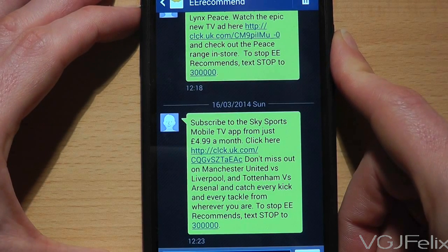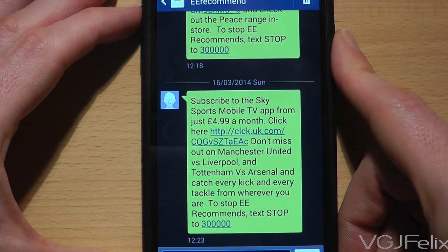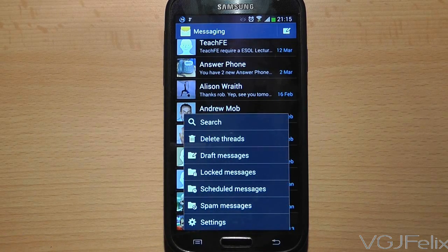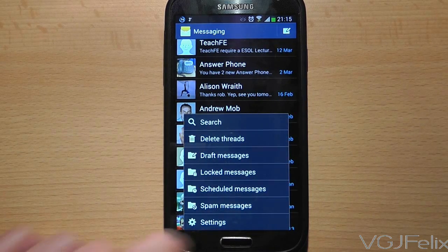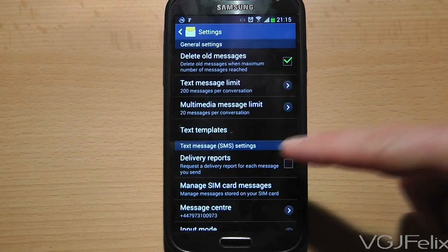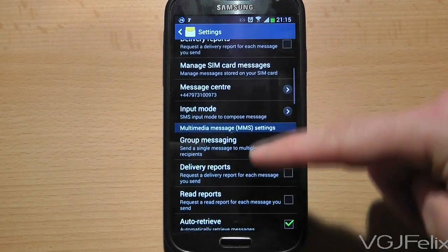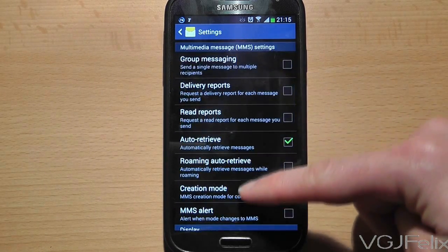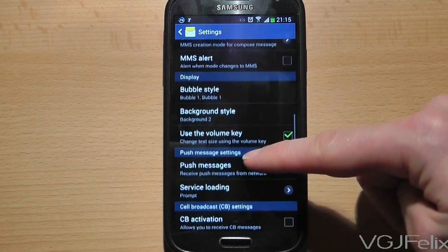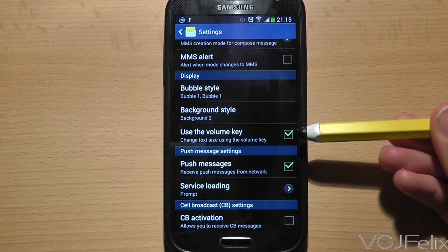Simple stuff when you know how to turn this feature on. To do this, go to your text message conversation list screen and press the menu button and then select settings. Scroll down to the display section and then tick the 'use volume key' checkbox.